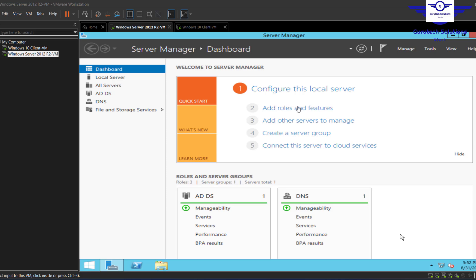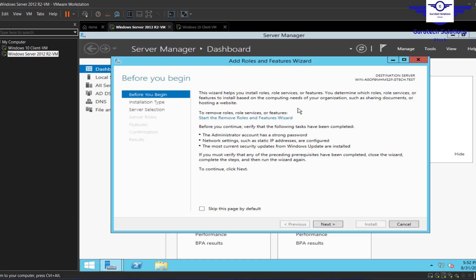To add a DHCP role, just click on Add Roles. Go to the dashboard, then click Add Roles. The most important thing before you can start adding roles — before you can add a DHCP role on a Windows Server — is to ensure that the computer is having a static IP address. So let's test that.